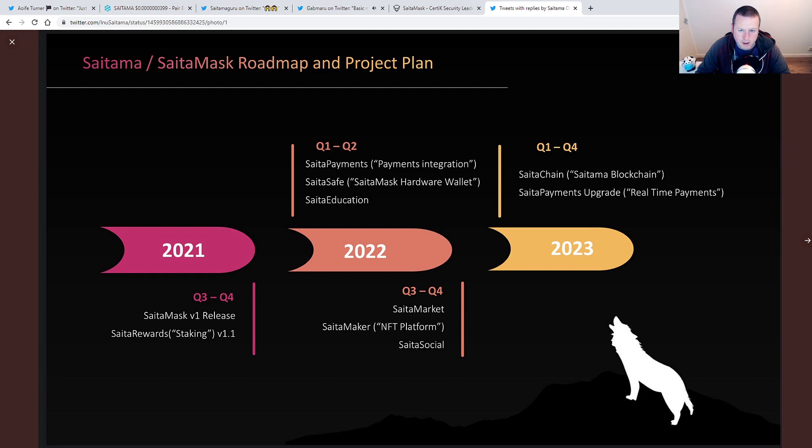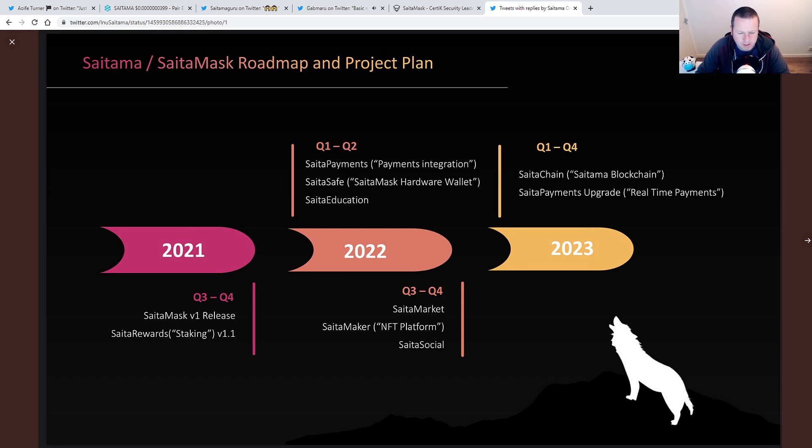And then look, let's just remind ourselves of what the roadmap and project plan looks like. So we're going to see Q3, Q4, SATA Mass V1 release, which we are anticipating as soon as that Certic audit is completed, and the SATA rewards, which we're going to see in version 1.1. So hopefully this side of Christmas, but potentially very, very early into next year.